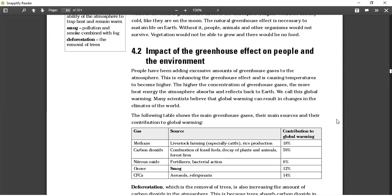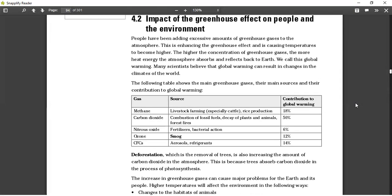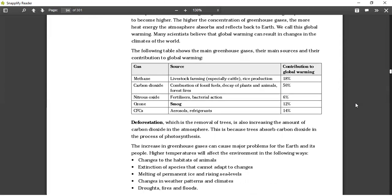CFCs are gases that we use or produce every day from our air conditioners, our fridges, and other household chemicals. These gases produce CFCs because they contain a chemical within them that damages the environment. Deforestation — the removal of trees — is also increasing. The increase in greenhouse gases can cause major problems for the Earth and its people.